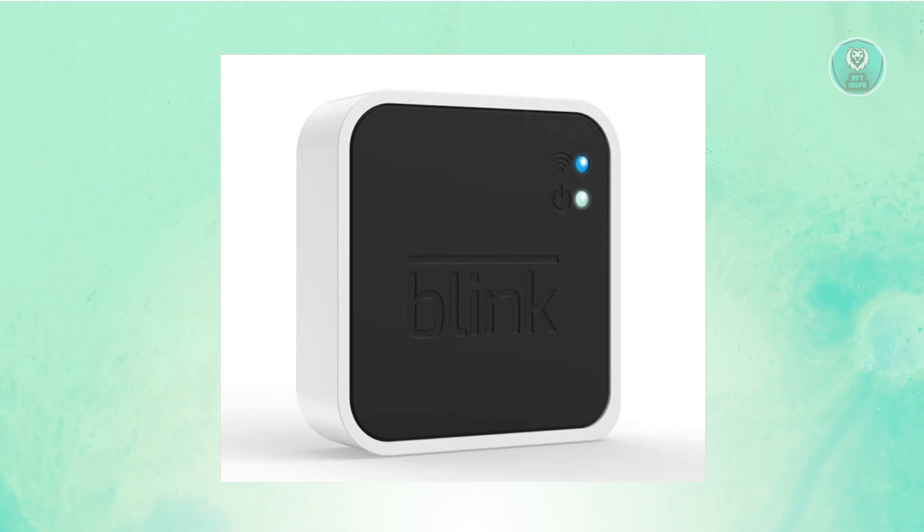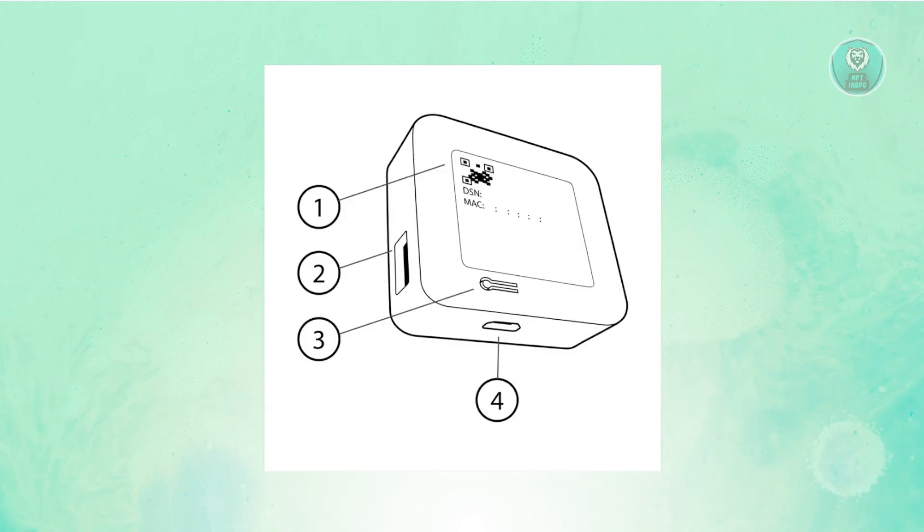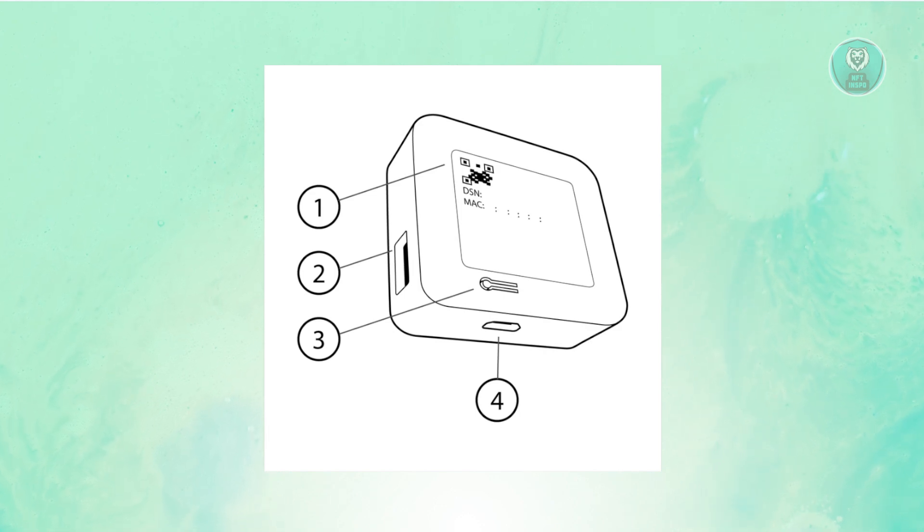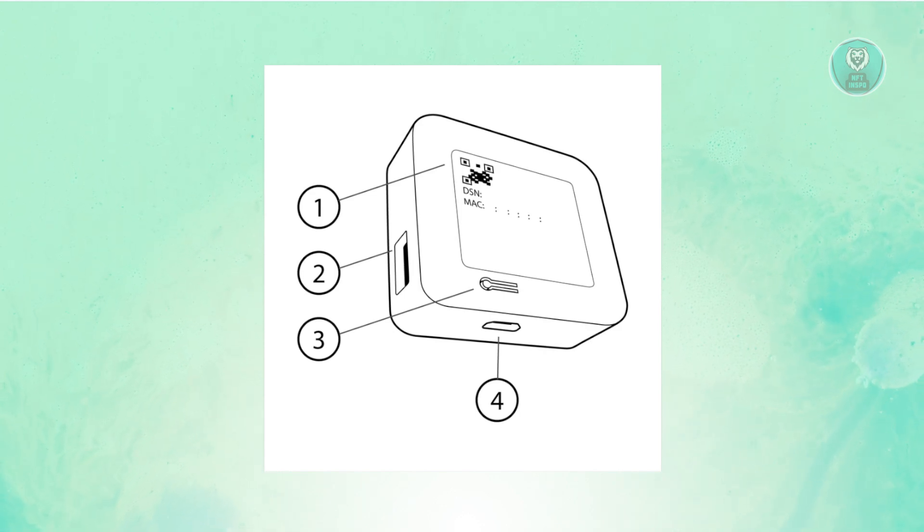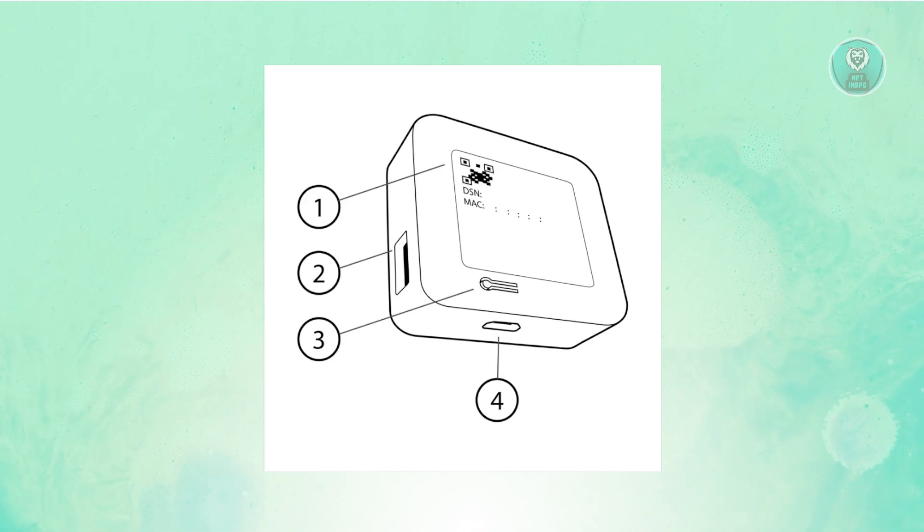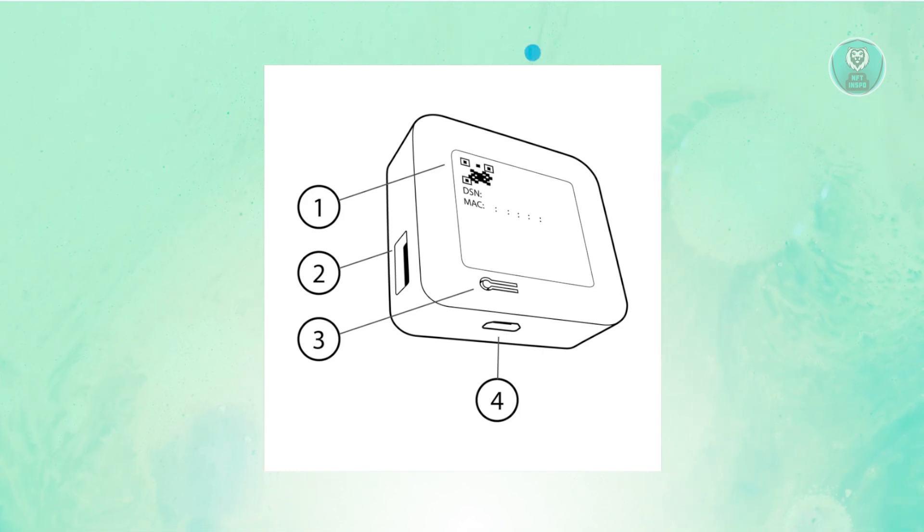We actually have a diagram here. First, we have our QR code or the device QR code, which is usually at the front here. You also have the USB port here, as you can see in this section.